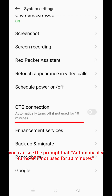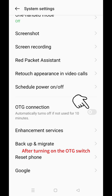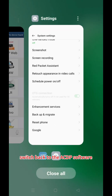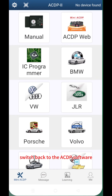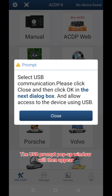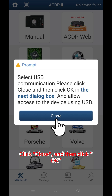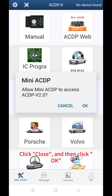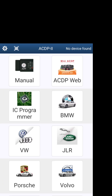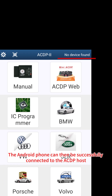Here you can see the prompt that automatically turns off if not used for 10 minutes. After turning on the OTG switch, switch back to the ACDP software. The USB prompt pop-up window will then appear. Click Close and then click OK. The Android phone can then be successfully connected to the ACDP host.